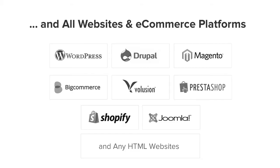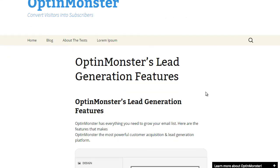OptinMonster works on all types of websites whether you're using WordPress, Drupal, Joomla, Magento, Shopify, or a static HTML website. OptinMonster will seamlessly integrate with your website.